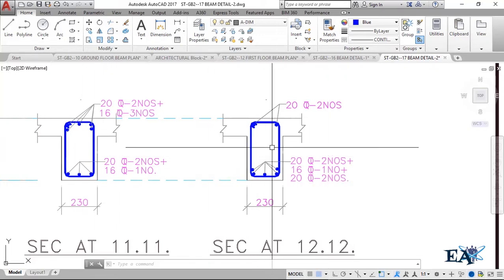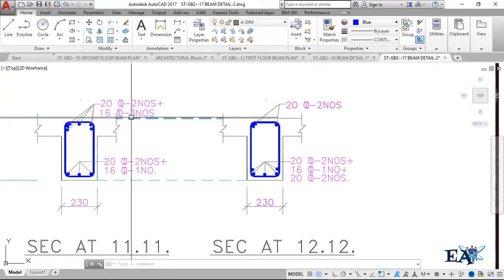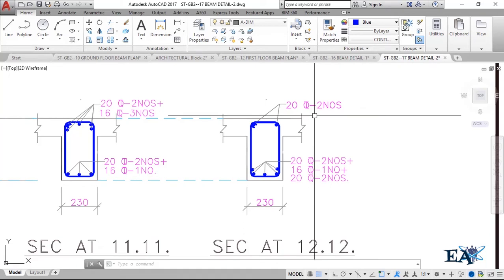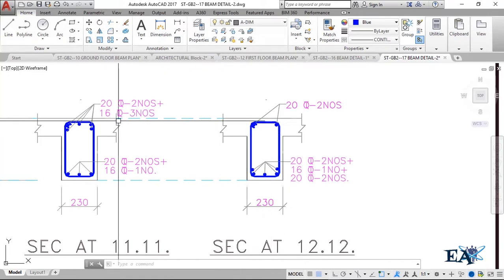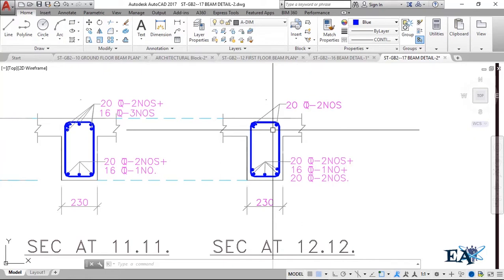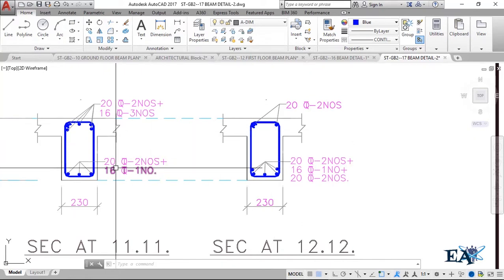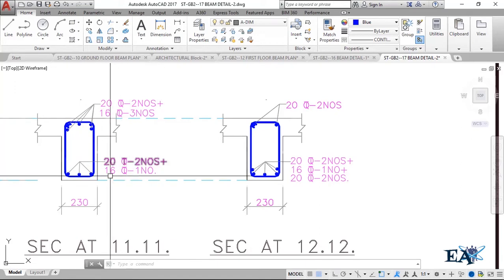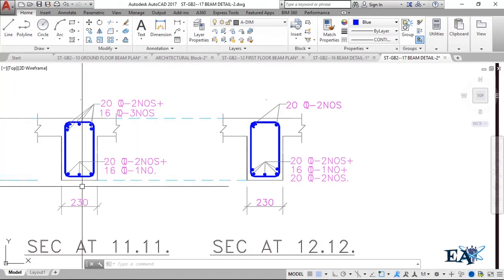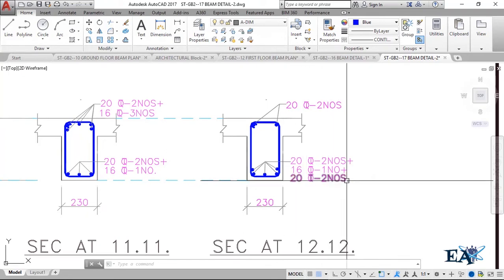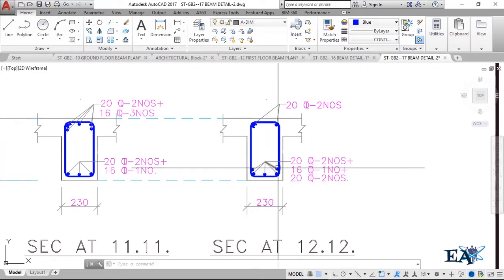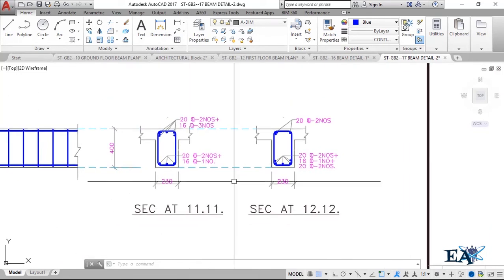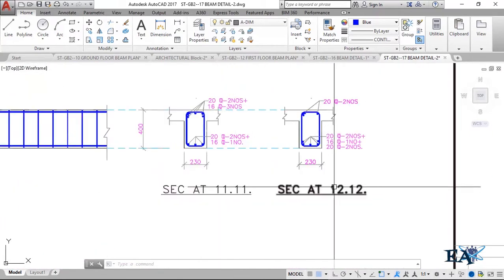These two beams are the same but the detailing is different. At the edge, there are three 16 mm bars, but at the mid portion there are none — meaning those bars are curtailed before they reach section 2-2. Similarly at the bottom, the edge has 20 mm bars in two numbers and one 16 mm bar, but at the mid portion there are two extra 20 mm diameter bars, meaning those bars exist only at the mid section and do not extend to the edge.